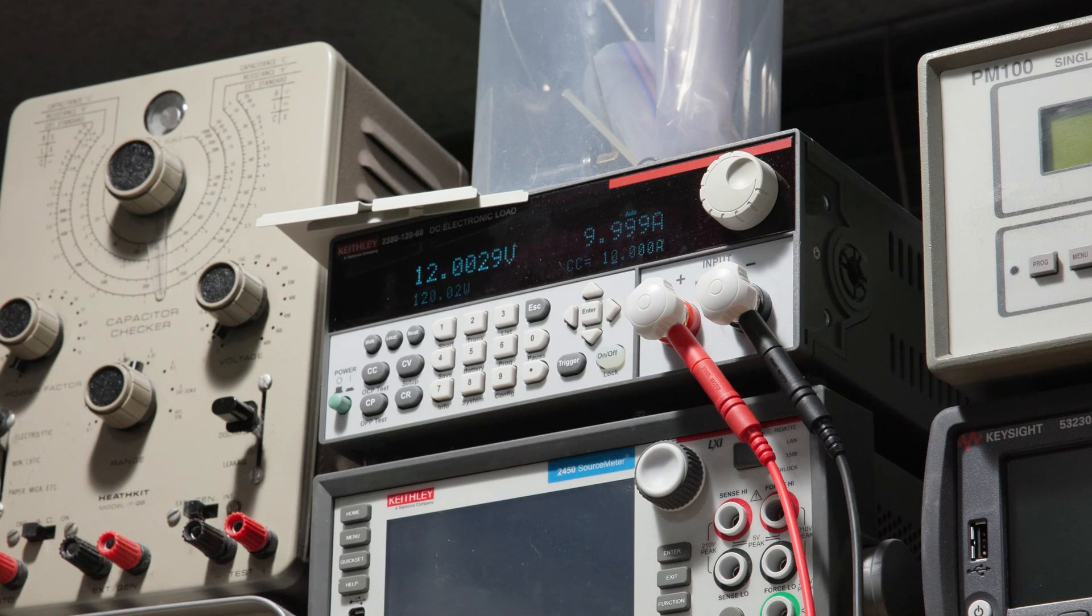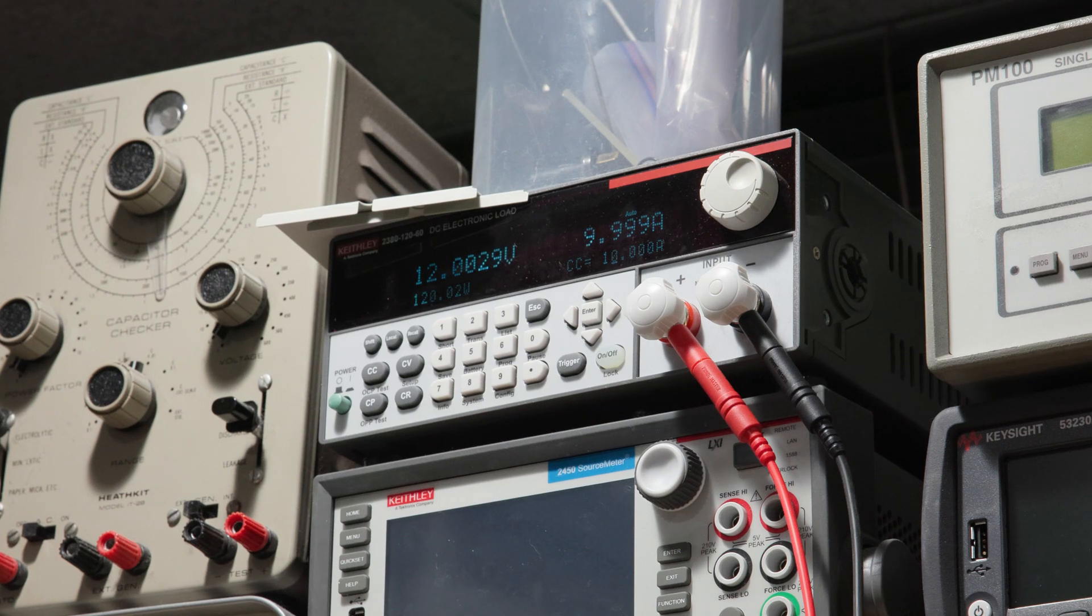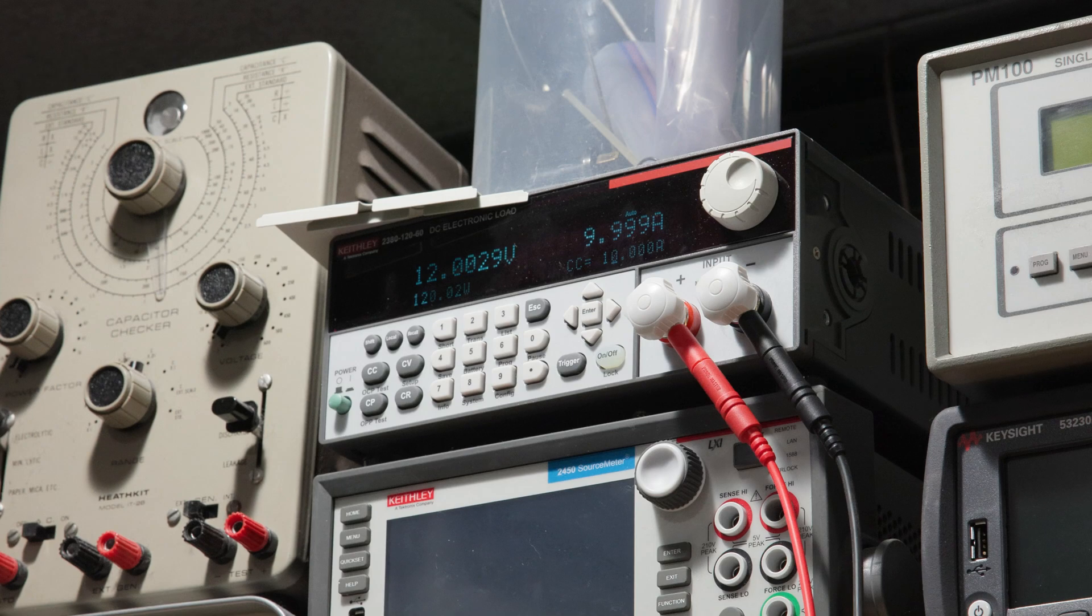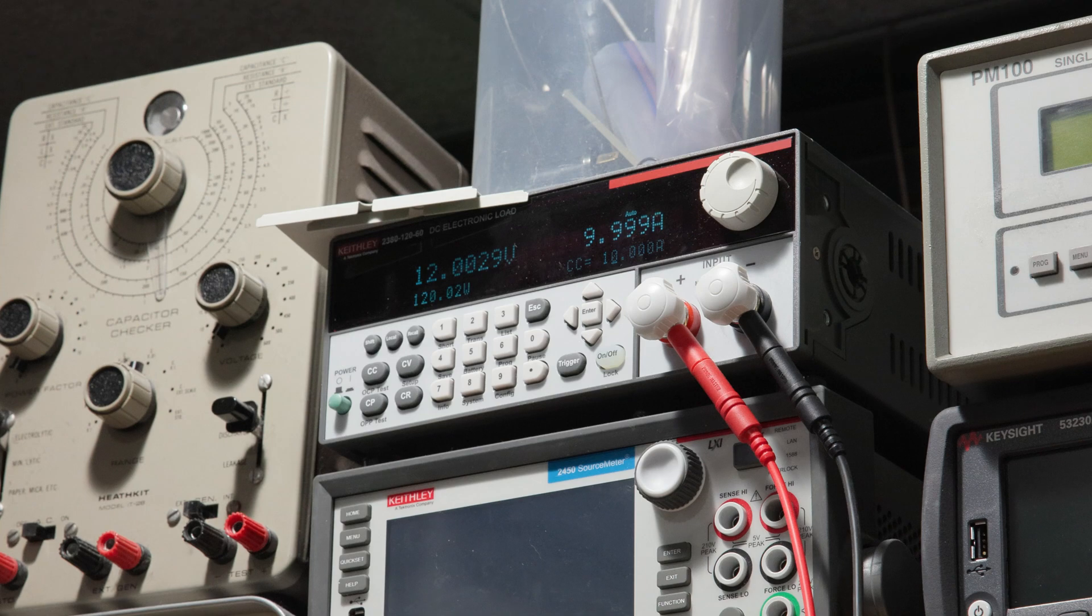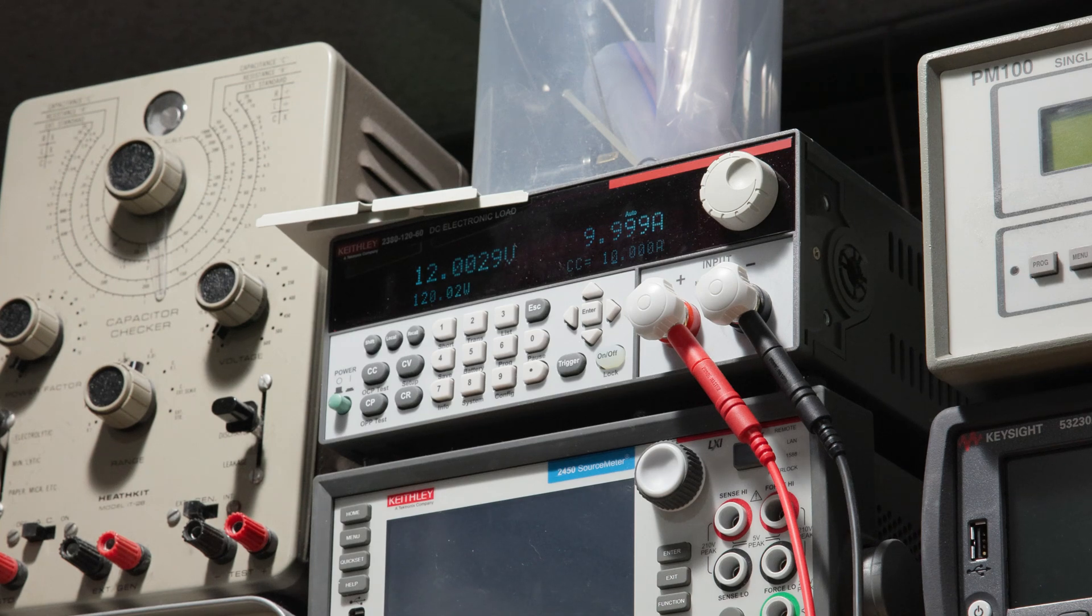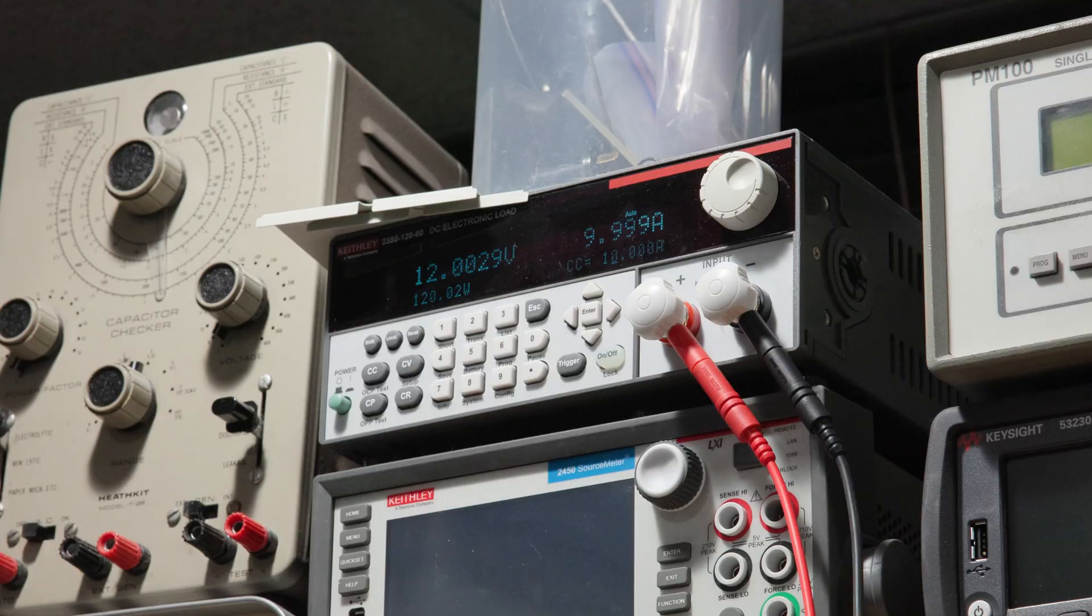So everything is reading correctly. The meter agrees with my DMM, the amp meter agrees with my load to four digits. So more than happy with that on an analog meter. So everything is good to go.